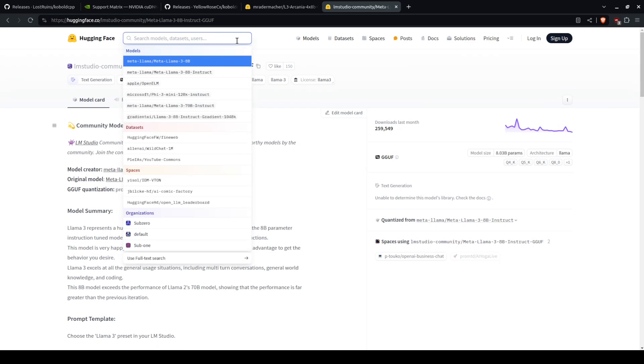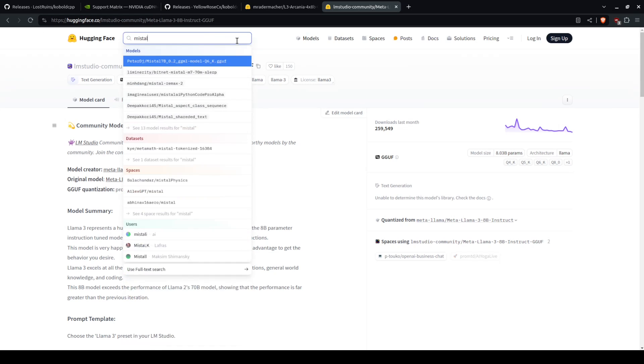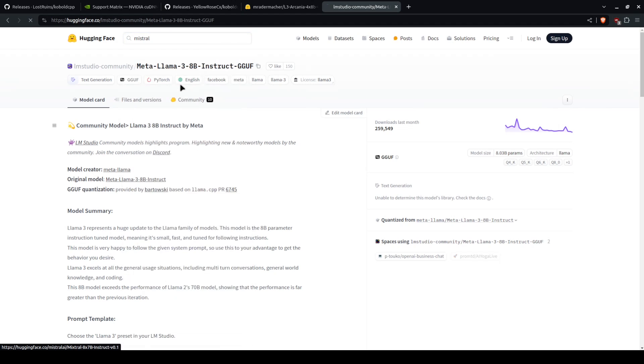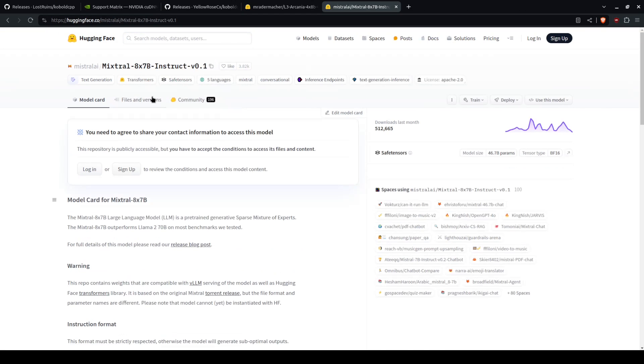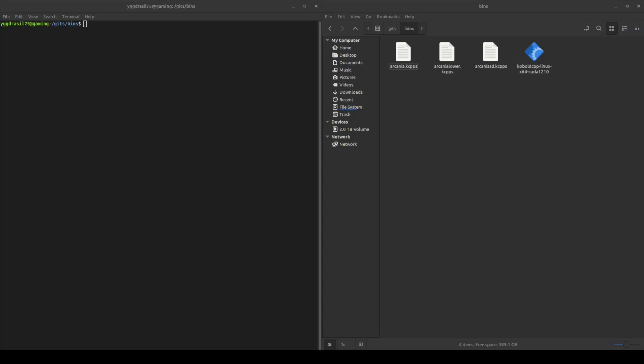There is also the Mistral 8x22b, also known as Magistral, the 8x7b which is a common one, and various other ones.